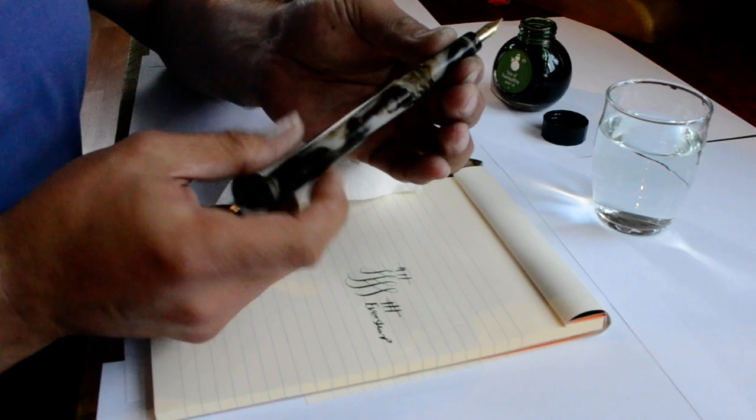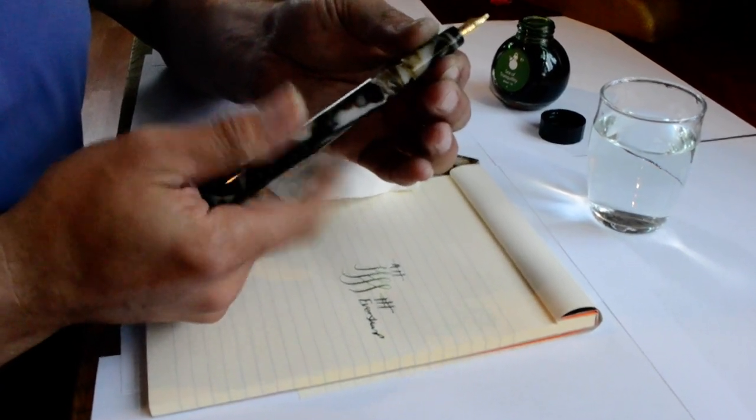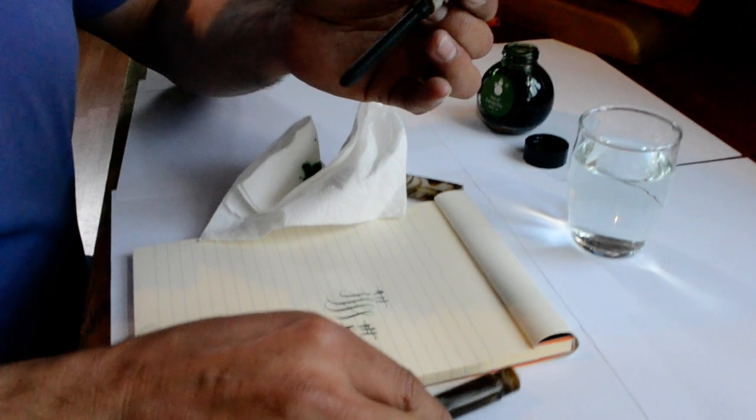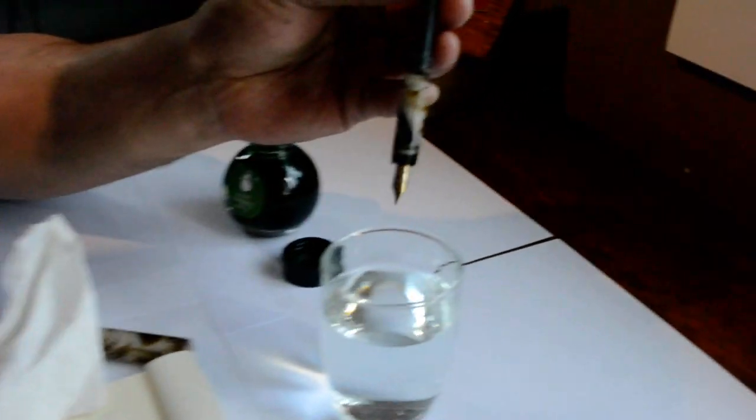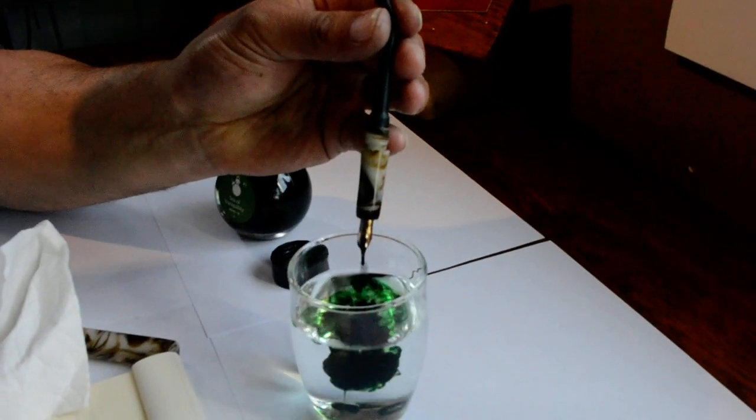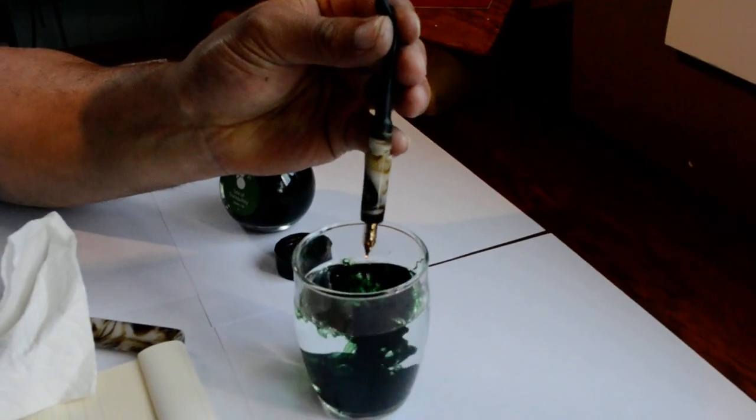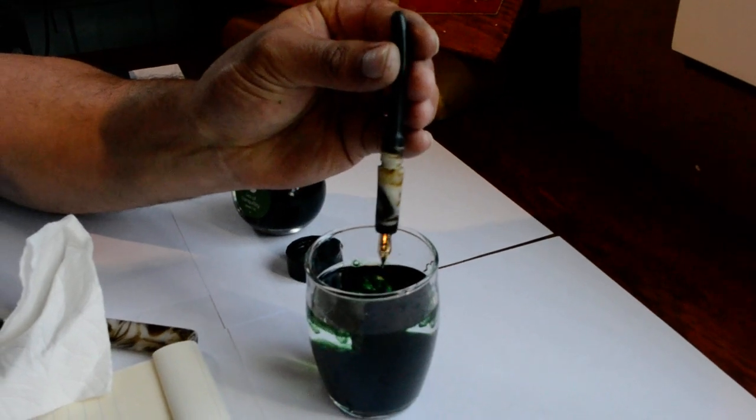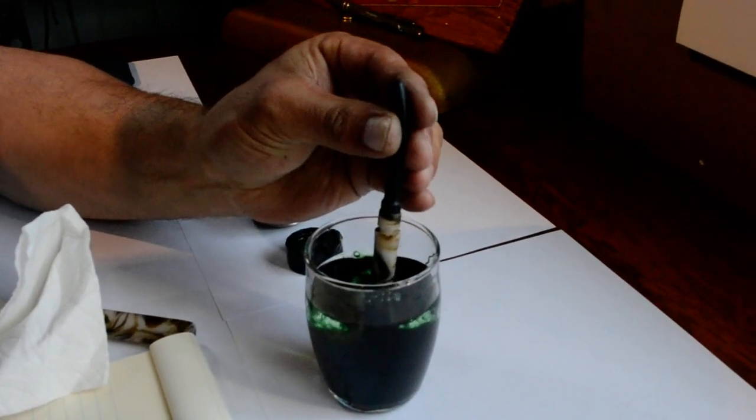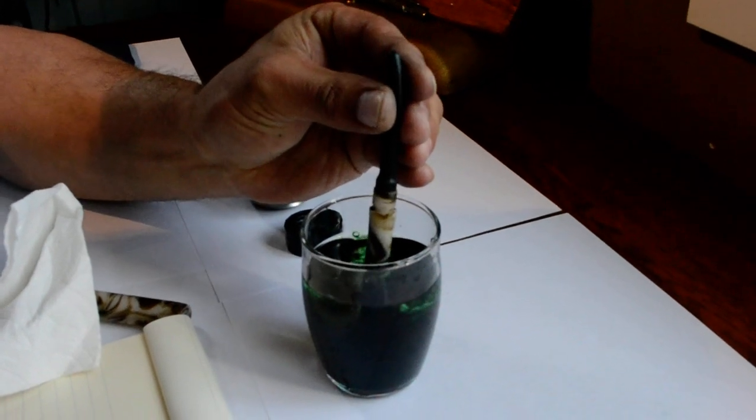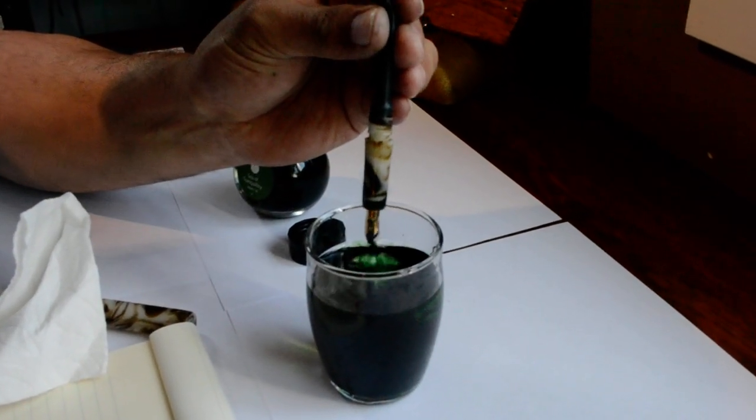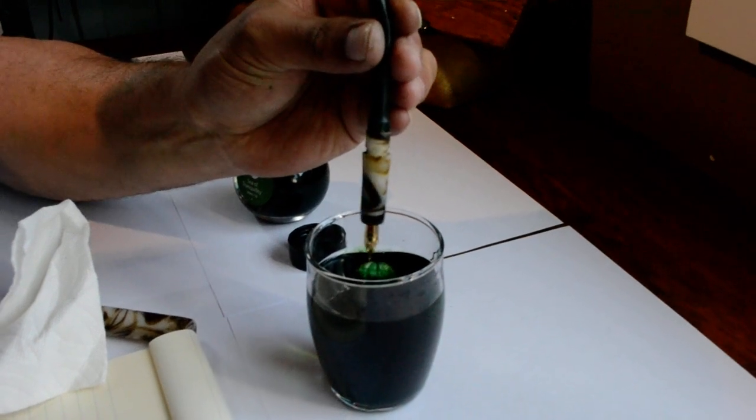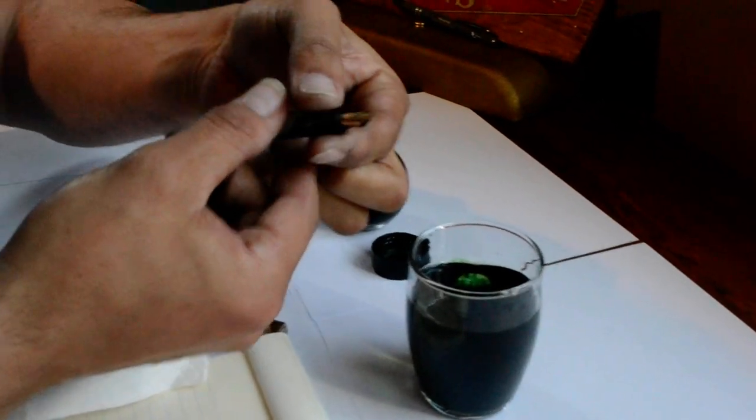If you unscrew the barrel you'll see the inner workings, basically your traditional latex sack. And if you like you can just manipulate the sack manually to fill and empty the pen. It does put a little more wear and tear on the seal there where the sack is attached to the section. So it's probably better for longevity if you just use it as a blow filler.